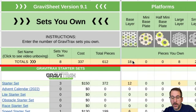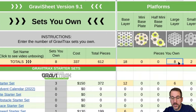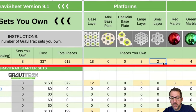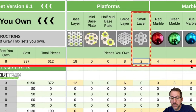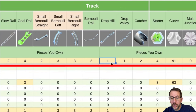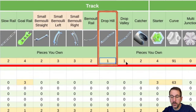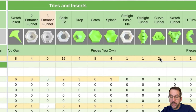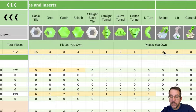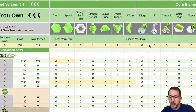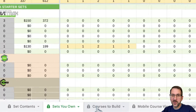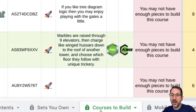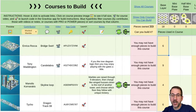It says we now have 18 base layers from all those sets, eight large layers, two small layers. Scroll to the right and we have one drop hill track, one drop valley track, and so on. This can be used to plan your builds. Now let's move on to the Courses to Build tab — this is where everything in Gravi-Sheet comes together.